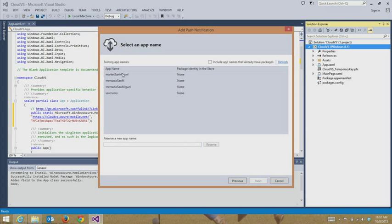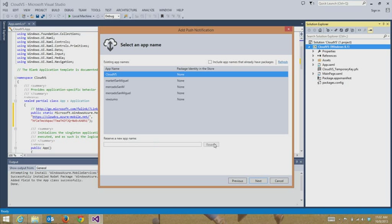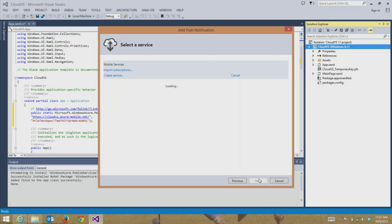I just received it, so I'm going to go ahead and enter it. As you can see, all the applications I've already set up with the WNS service, which is what Windows Store apps use for push notifications, are right here. If I wanted to reserve a new app name that's associated explicitly with this new service, I could. So I could call this CloudVS, and as long as it's available, I can even reserve with WNS right from within Visual Studio, which is fantastic. And it's already configured. So I have that selected. I'm going to hit Next.